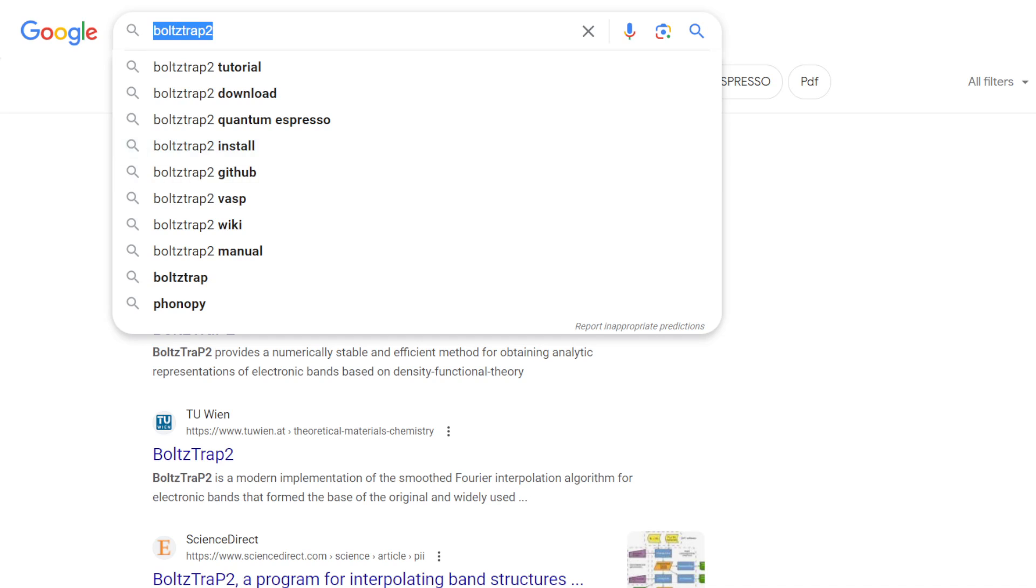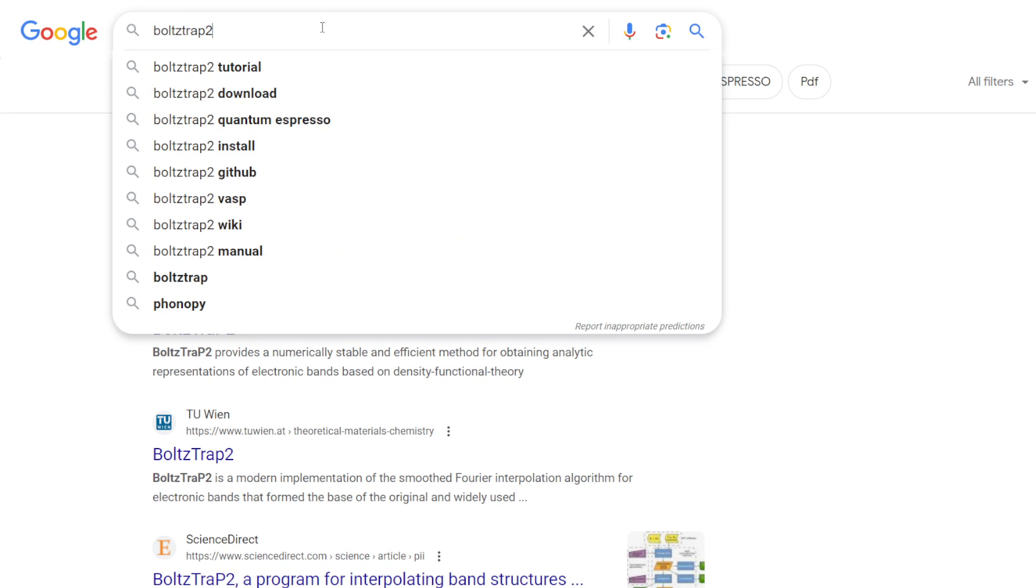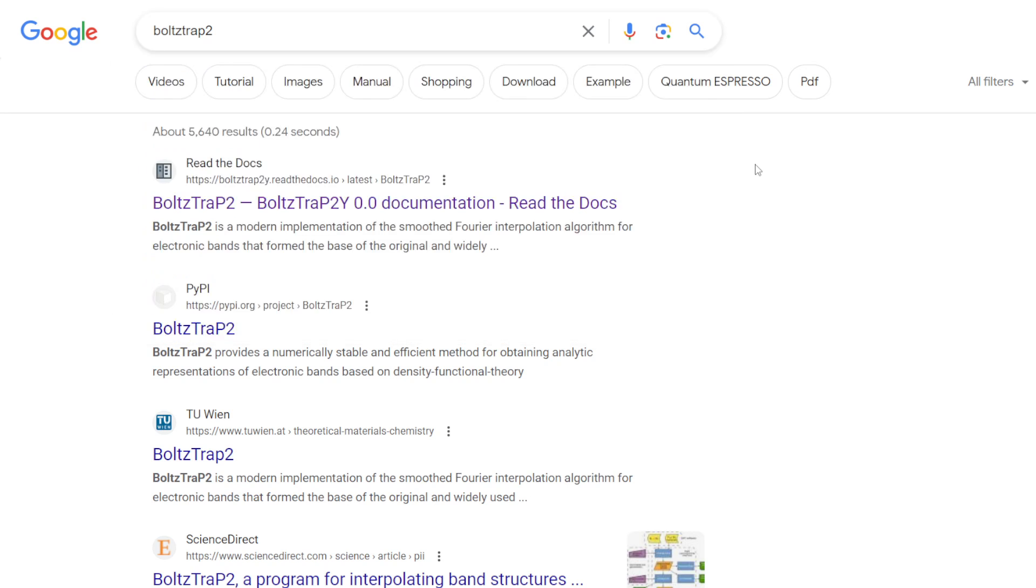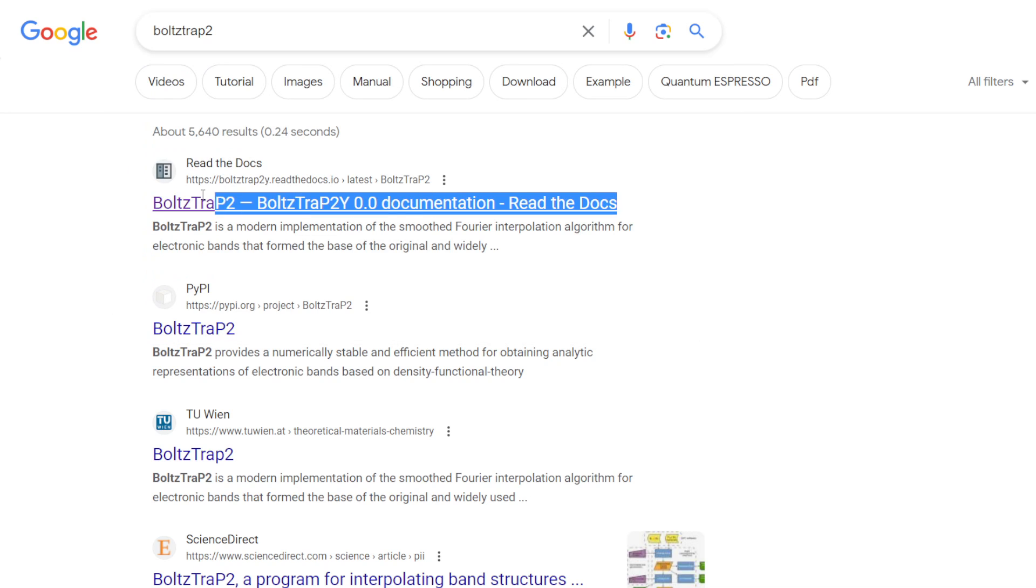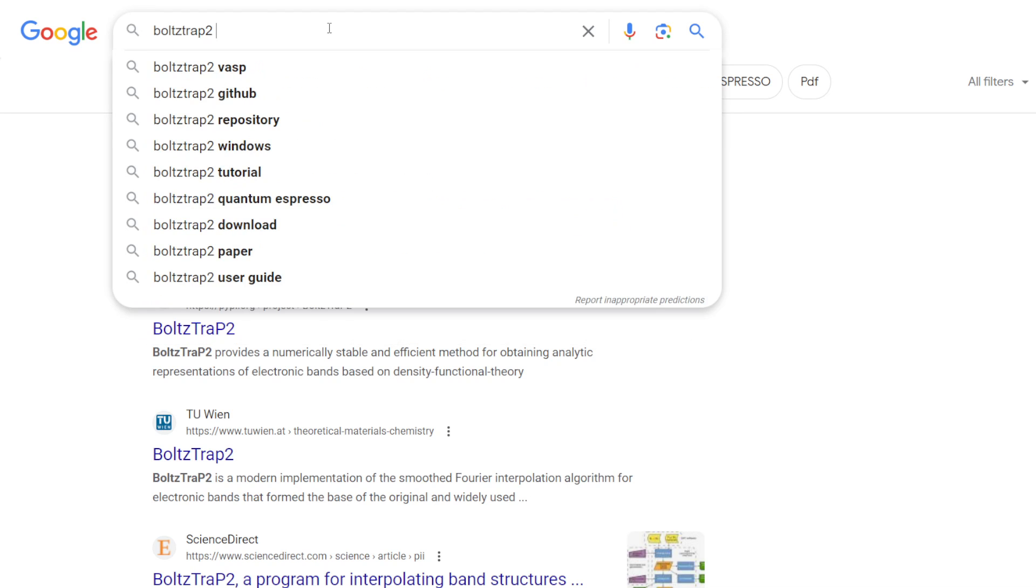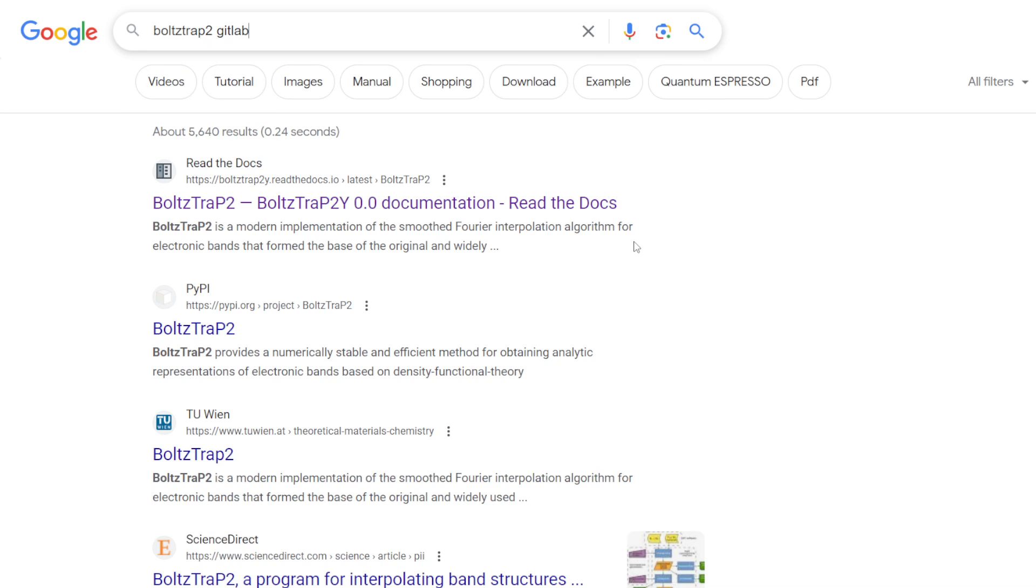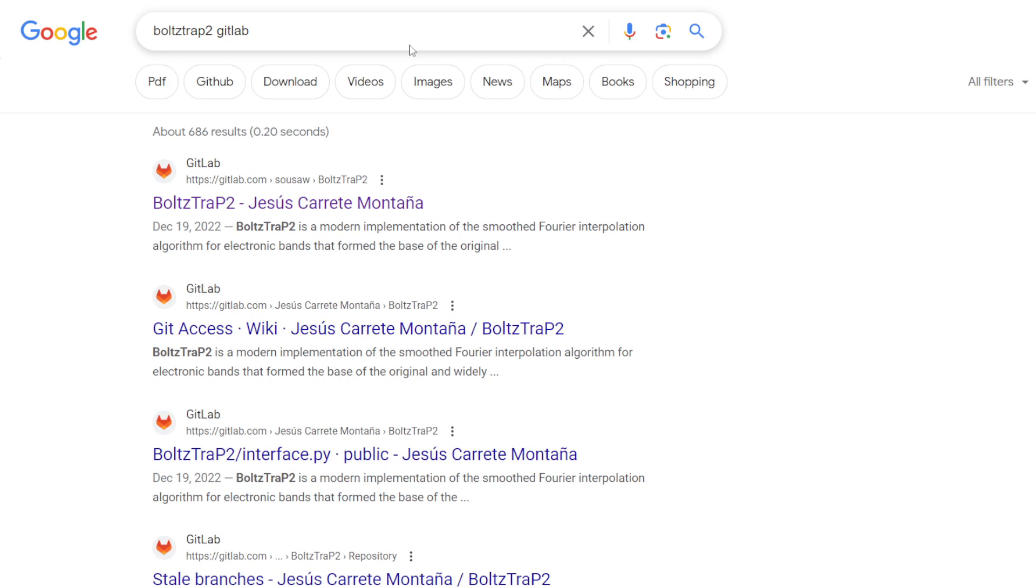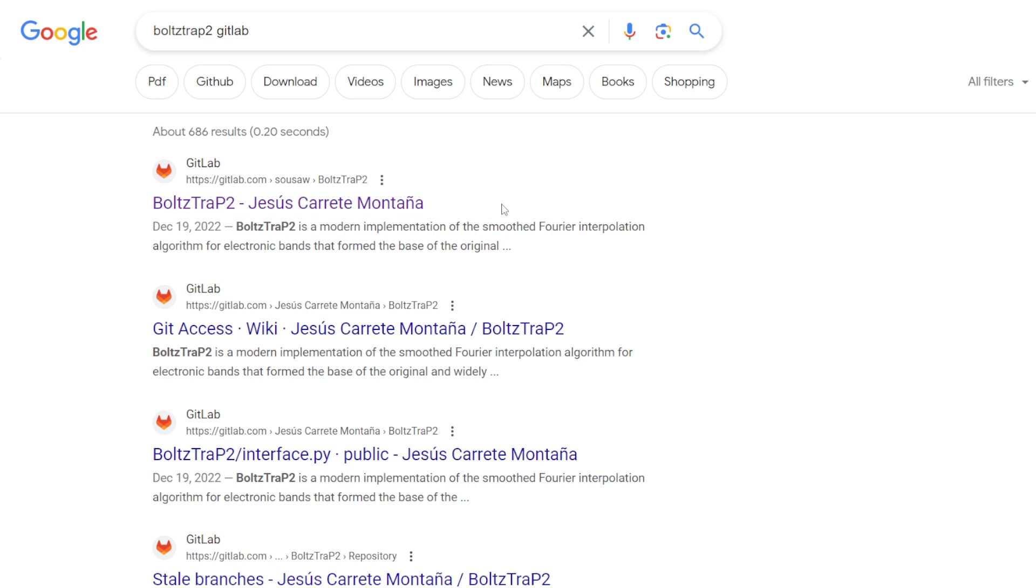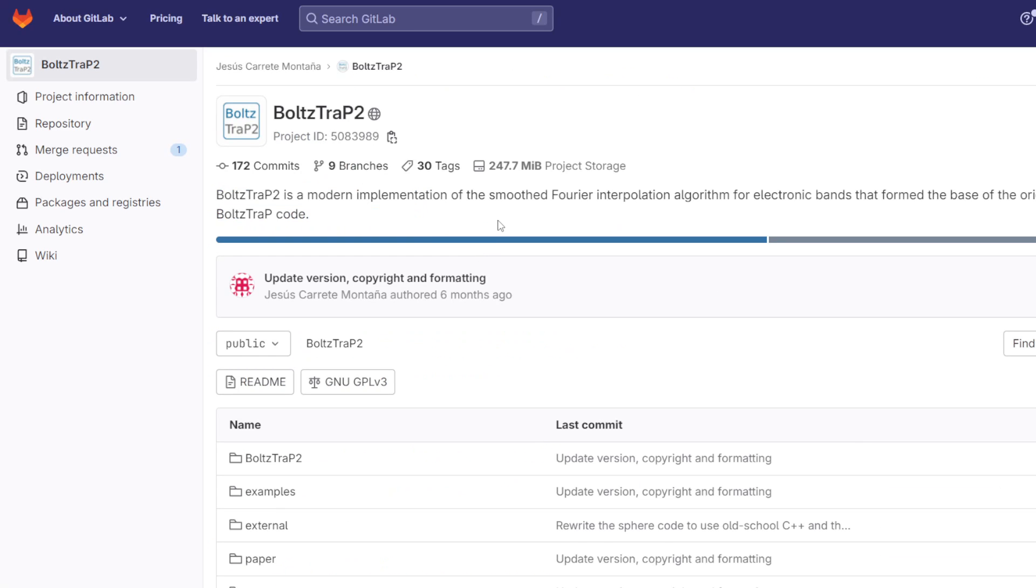One thing I want to comment on is when you Google BoltzTraP2, the first thing that comes up is not actually the standard release. What you want to type in is BoltzTraP2 GitLab. You'll find the repo which is managed by Jesús Carrete Montaña, and that's the official release of BoltzTraP2.